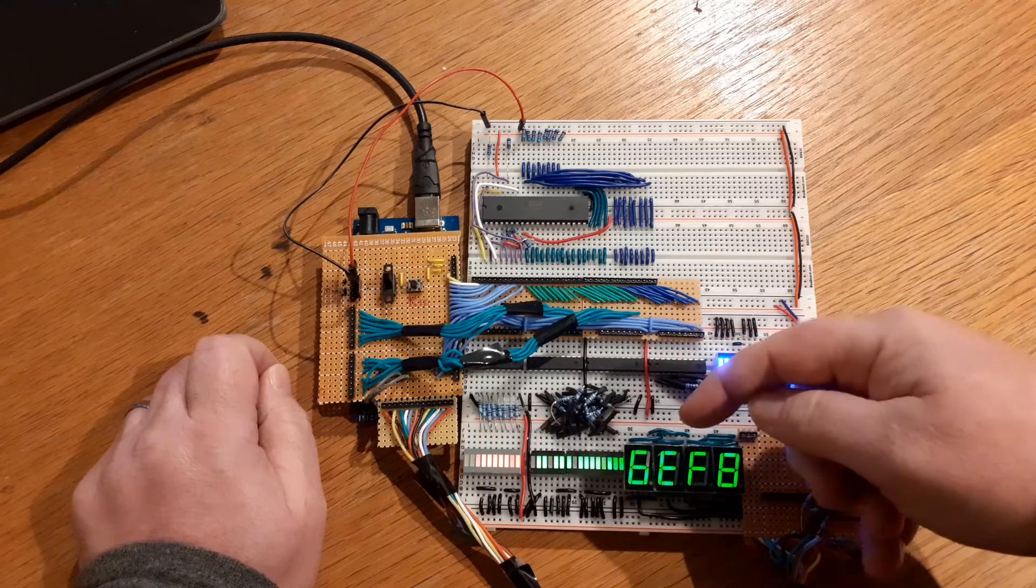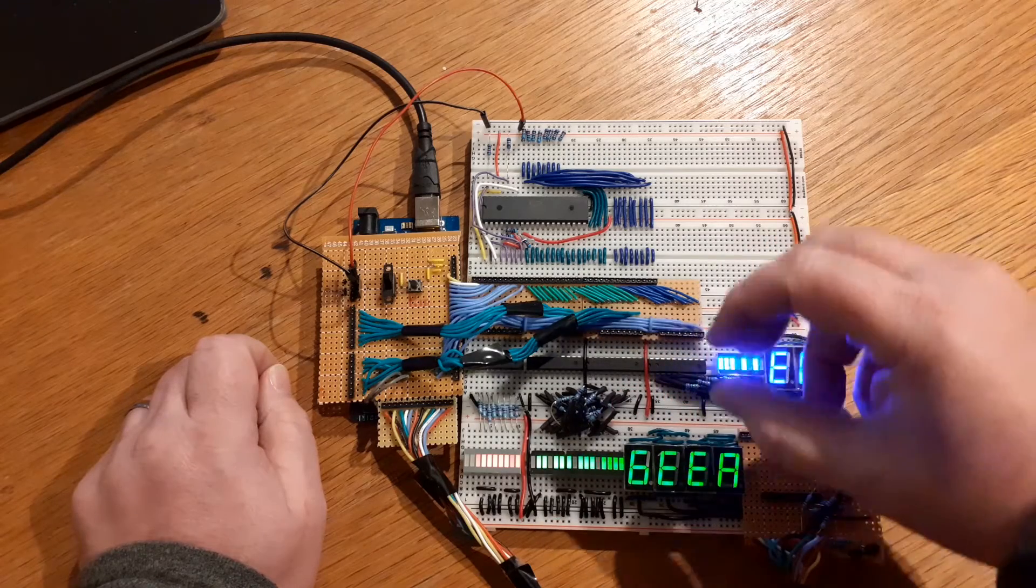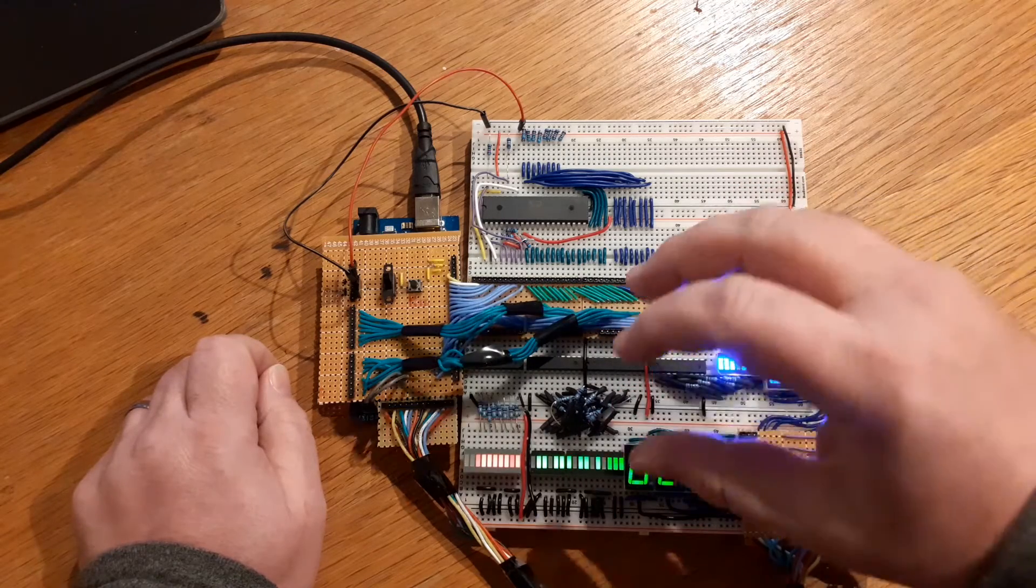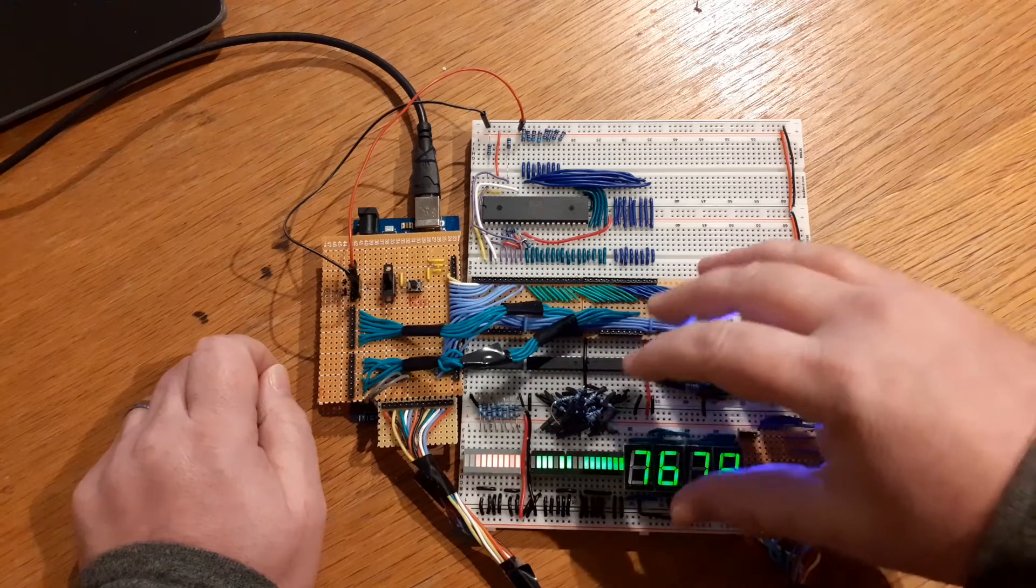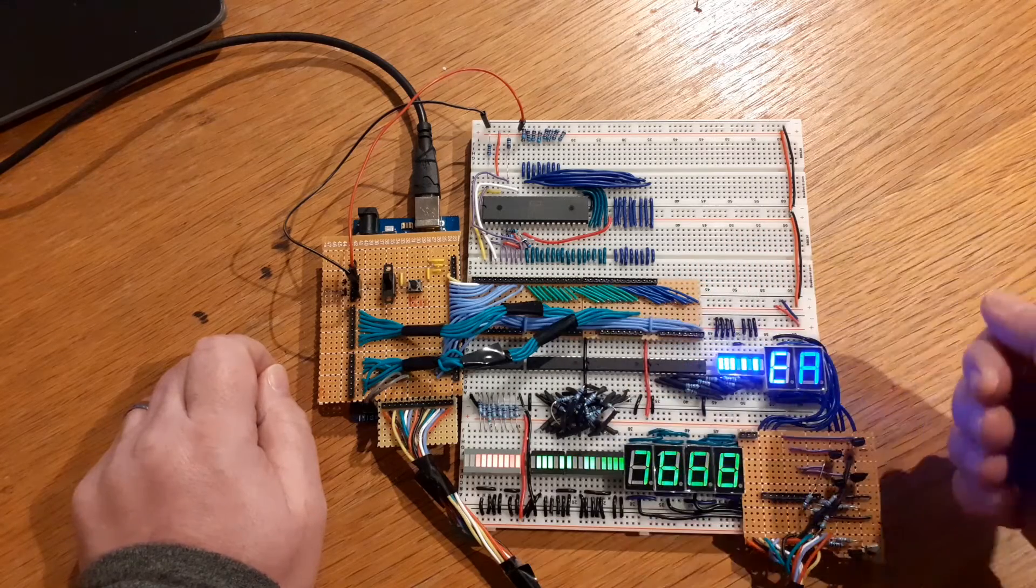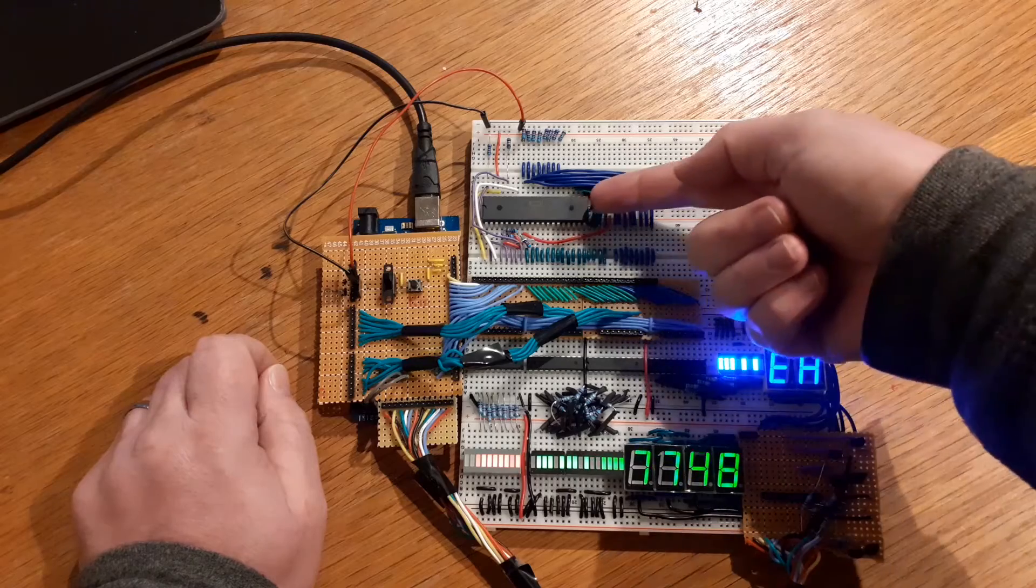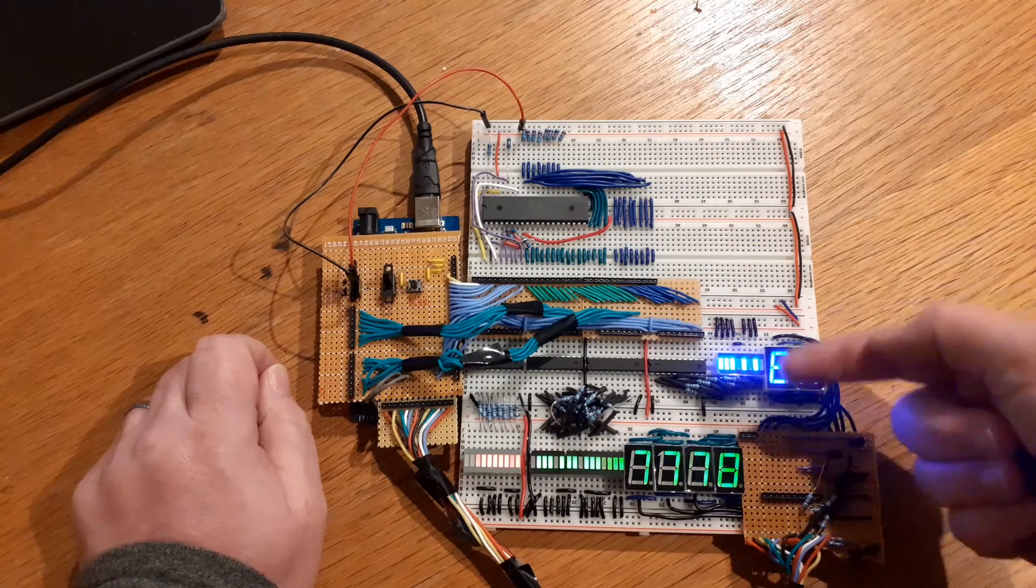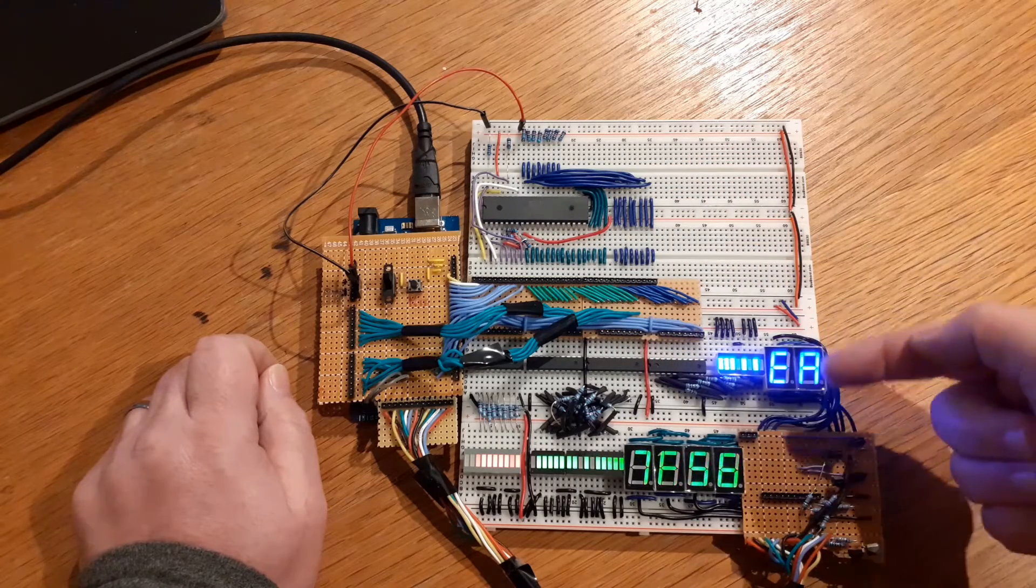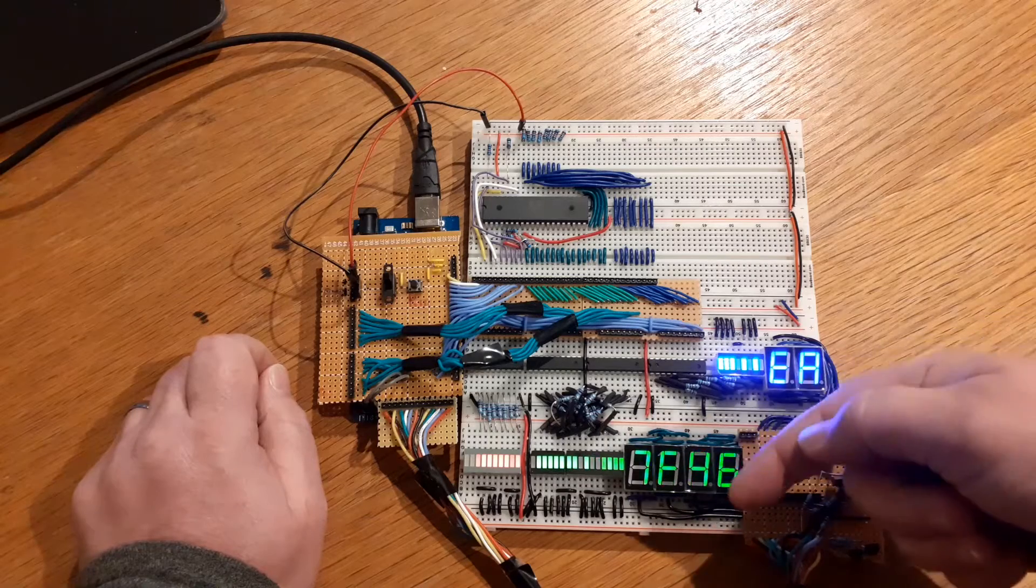When I first built this, it's reasonably complicated and quite messy in places. I was testing connections and doing various checks. Then came the day when I tested it, and you can see it's all running fine here.